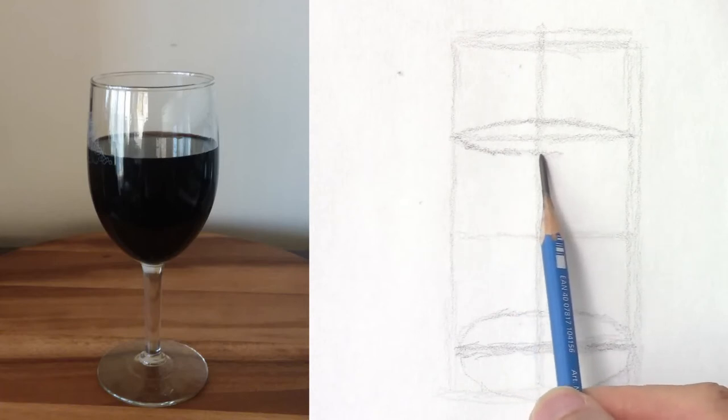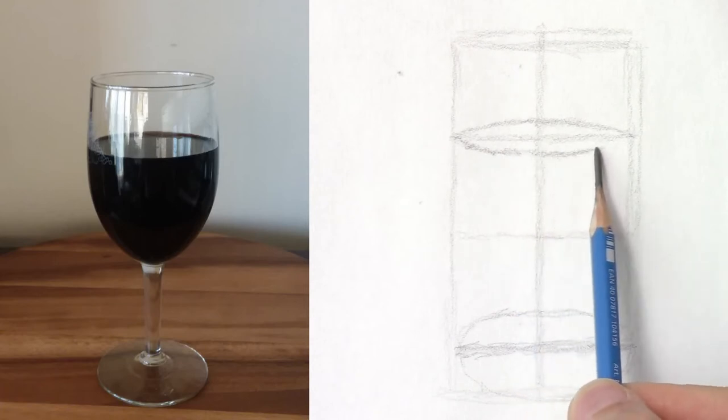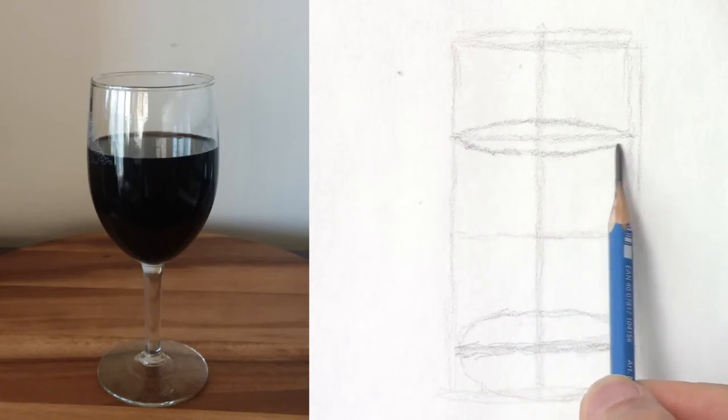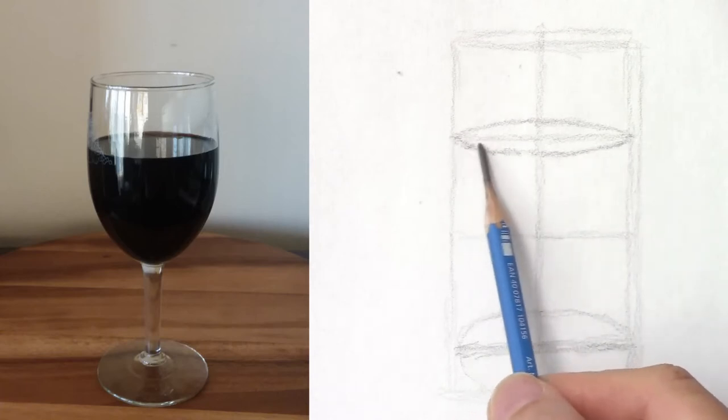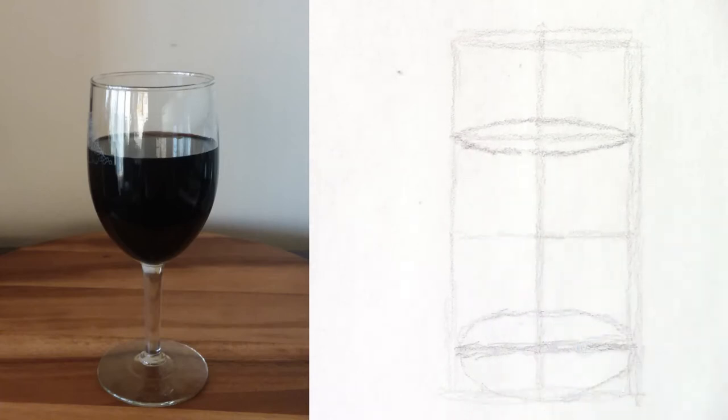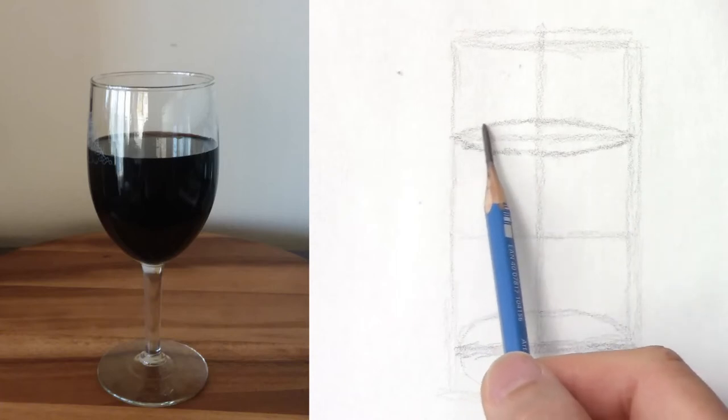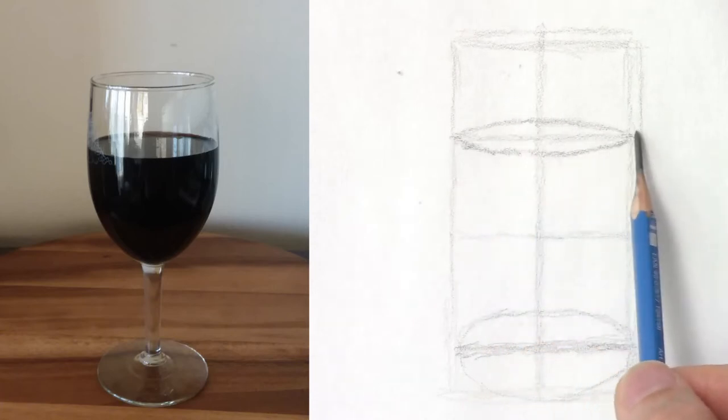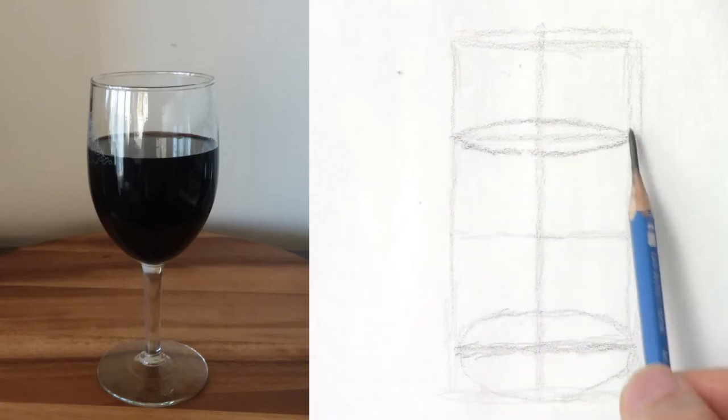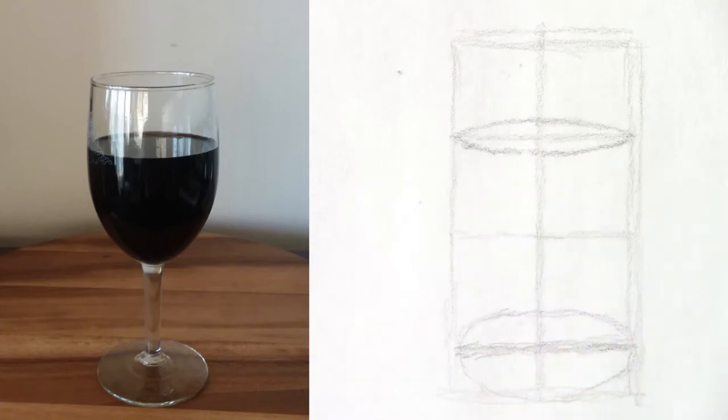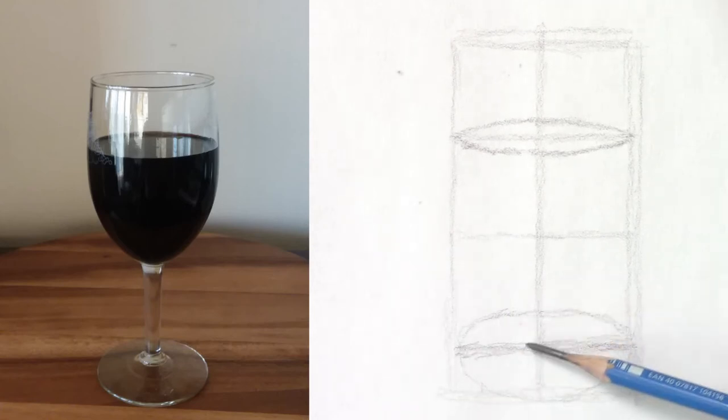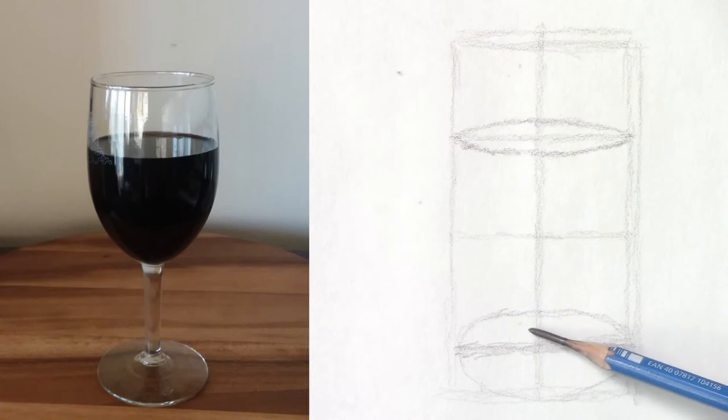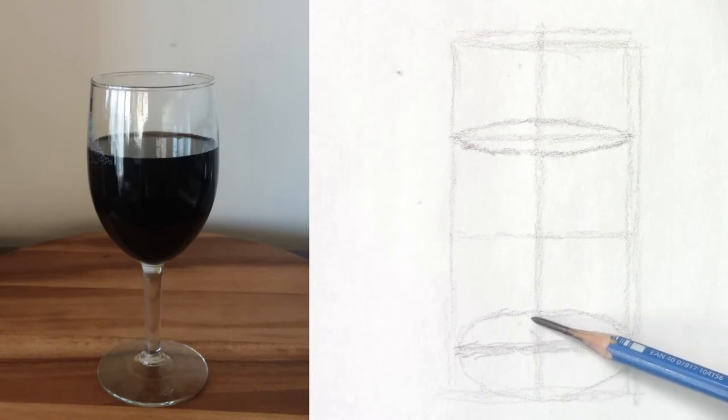I start with the top and then I just copy the same size and the same curve for the bottom. You can see how symmetrical and even it is. Here it's not because the center of the ellipse is higher.